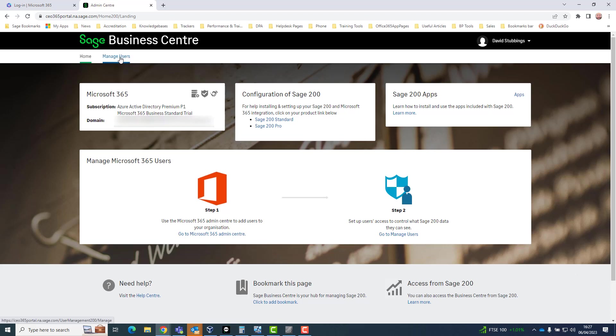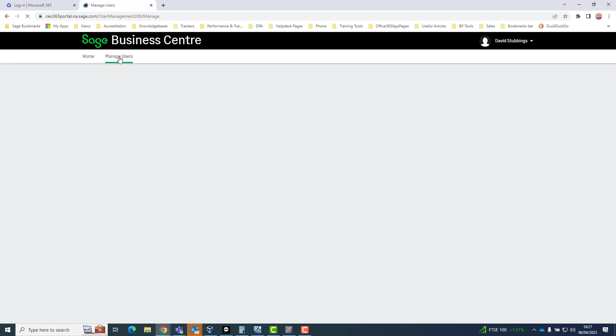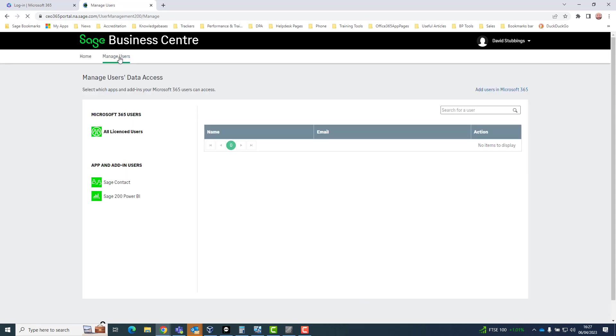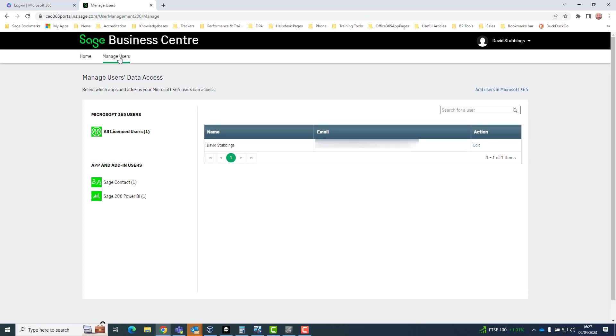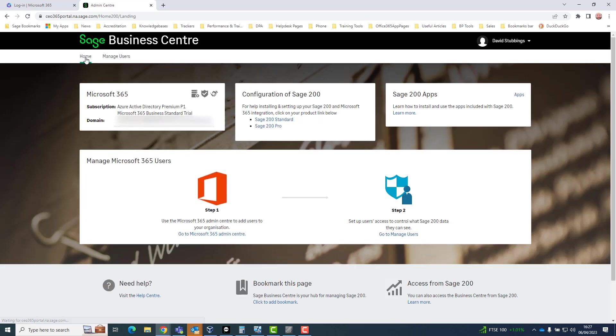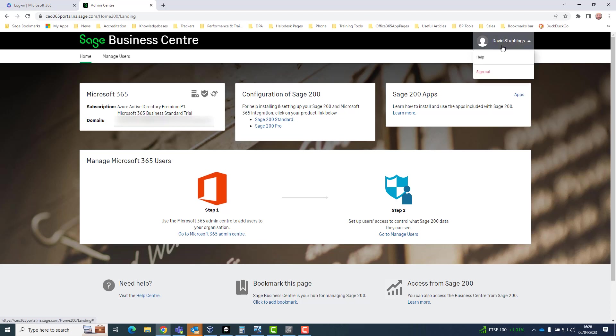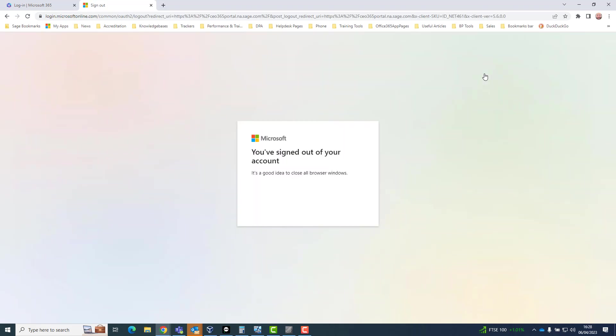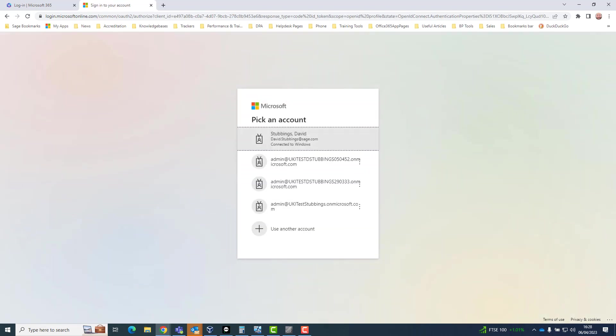If the customer has multiple users set up within their Microsoft 365 tenant, they can decide which users from the tenant will have access to the Sage 200 API or Power BI within the Sage Business Centre. If the customer's IT requires multi-factor authentication to be set up for the Microsoft 365 login details, enable this before progressing any further.